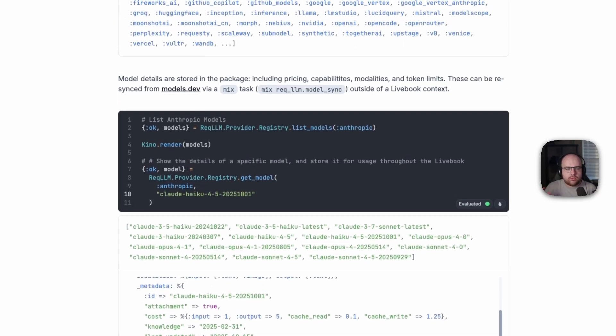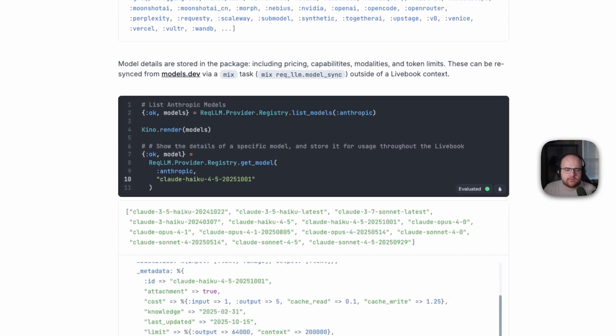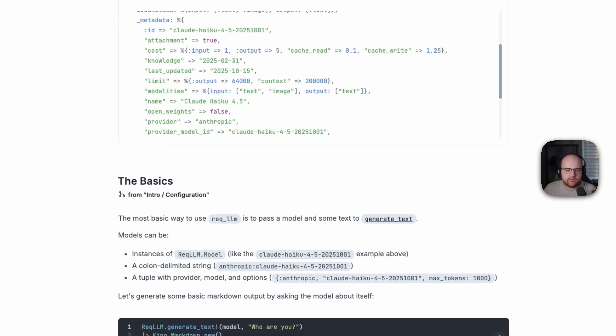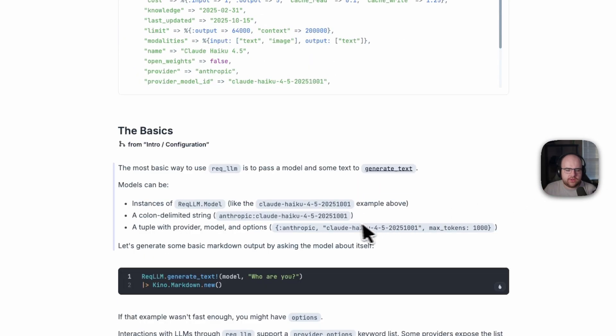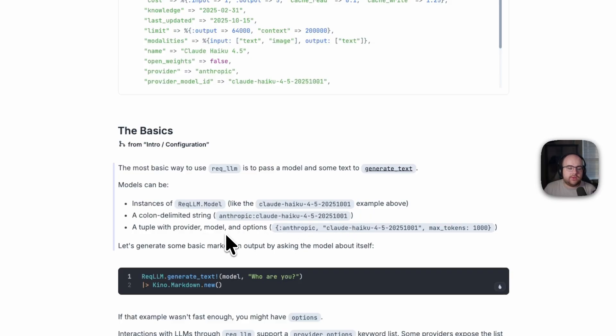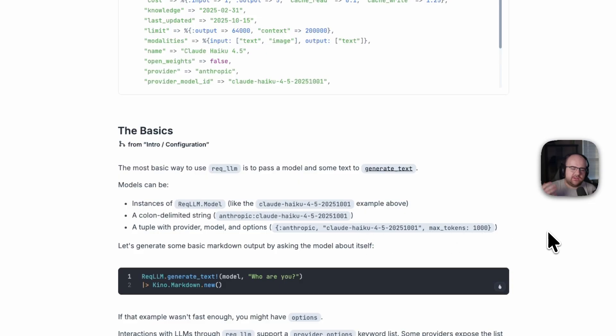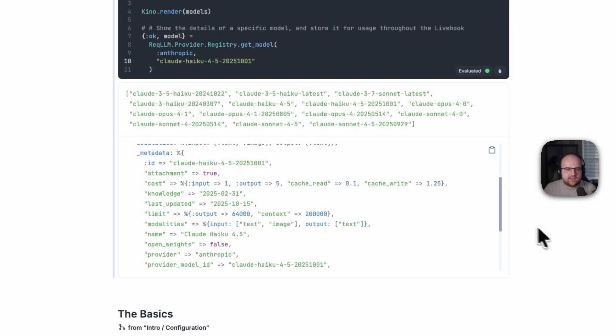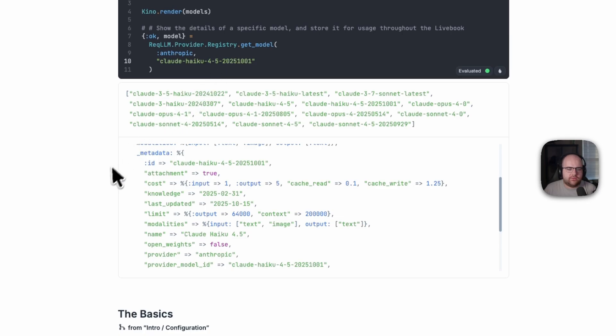Now, if you already know what you're doing, you don't need to hit the registry. You could also just use a colon delimited string like Anthropic Claude Haiku or a tuple with a provider model and some options. That way you can set things like max tokens without having to instantiate a rec.llm model struct. But this is the way that I have it set up. So we're getting the model Anthropic Claude Haiku 4.5.